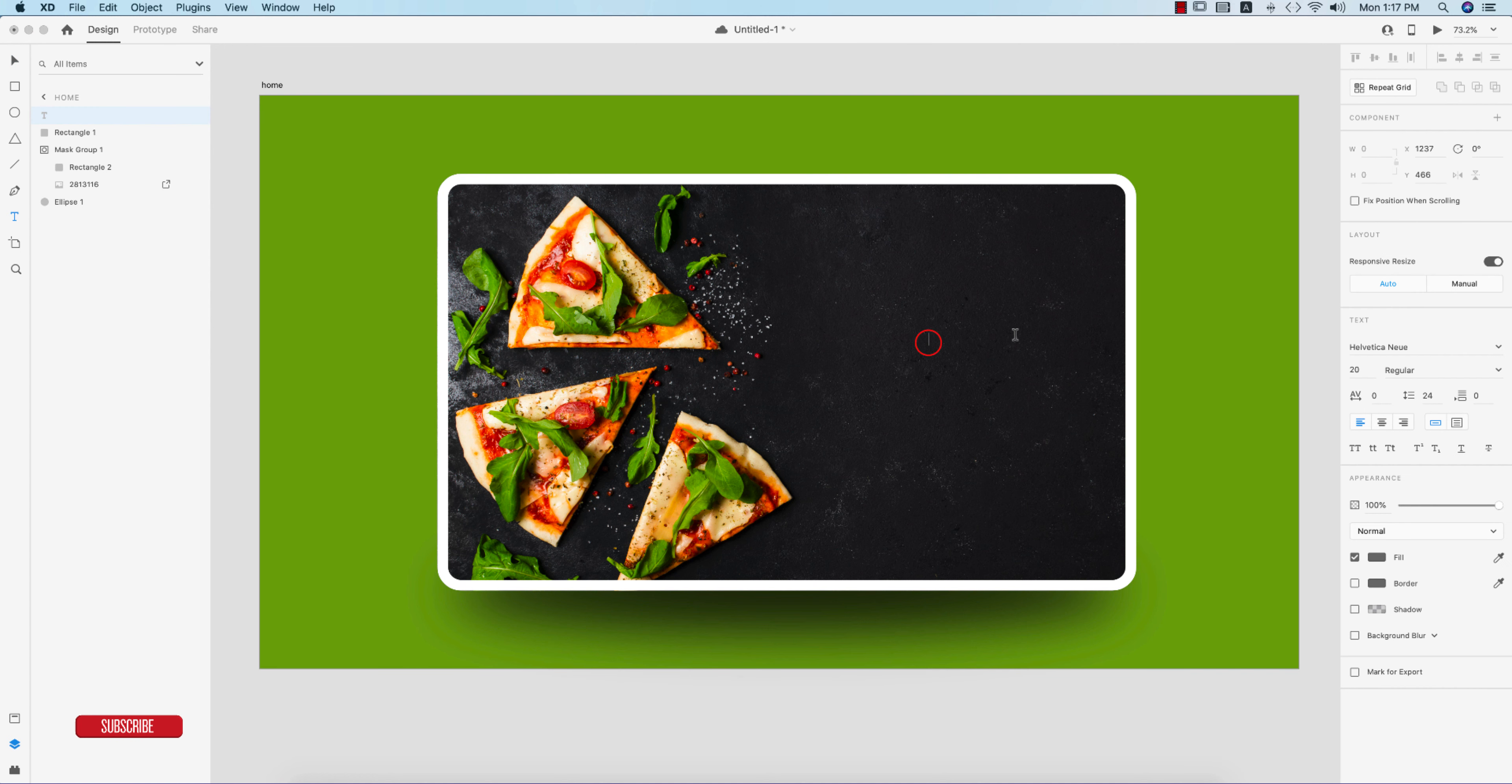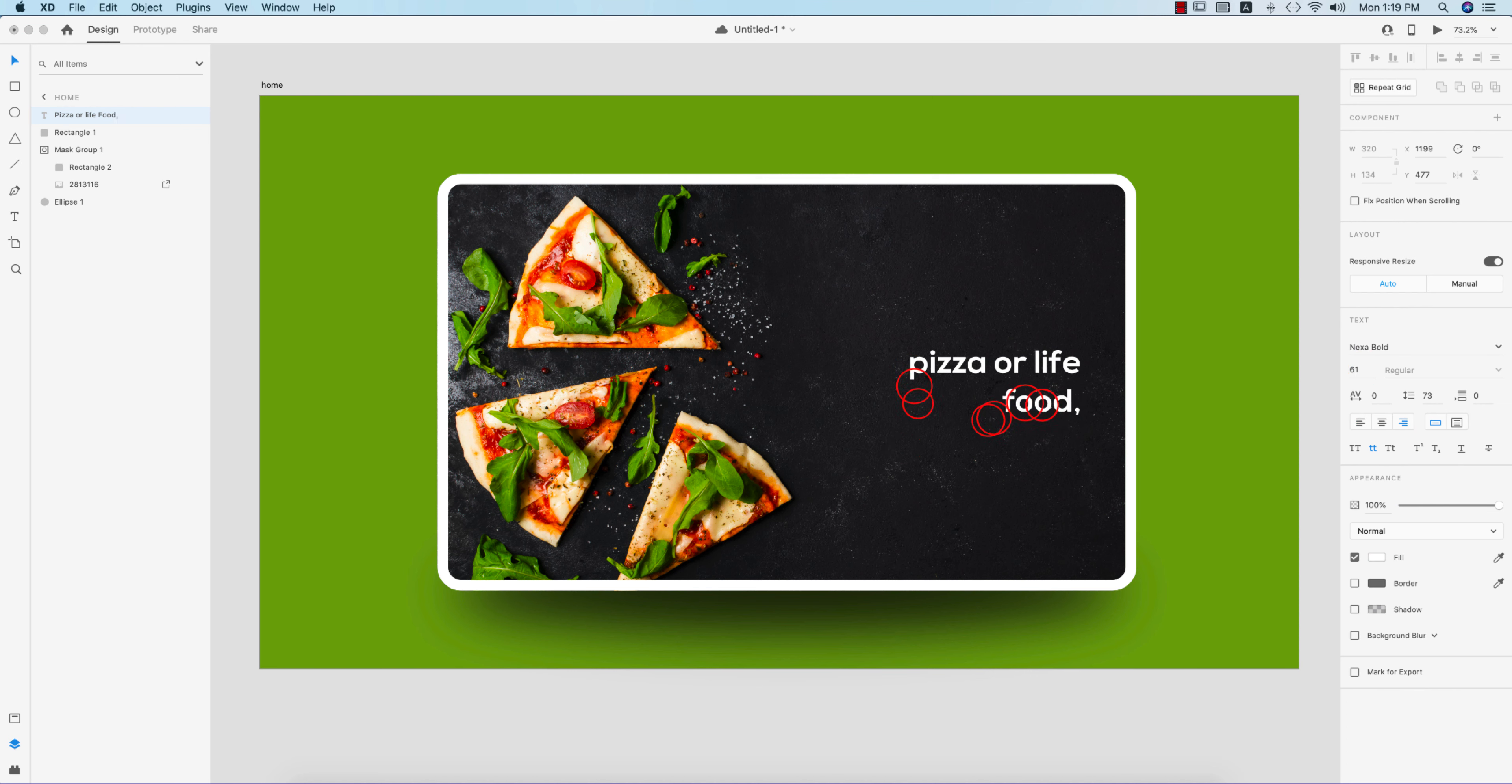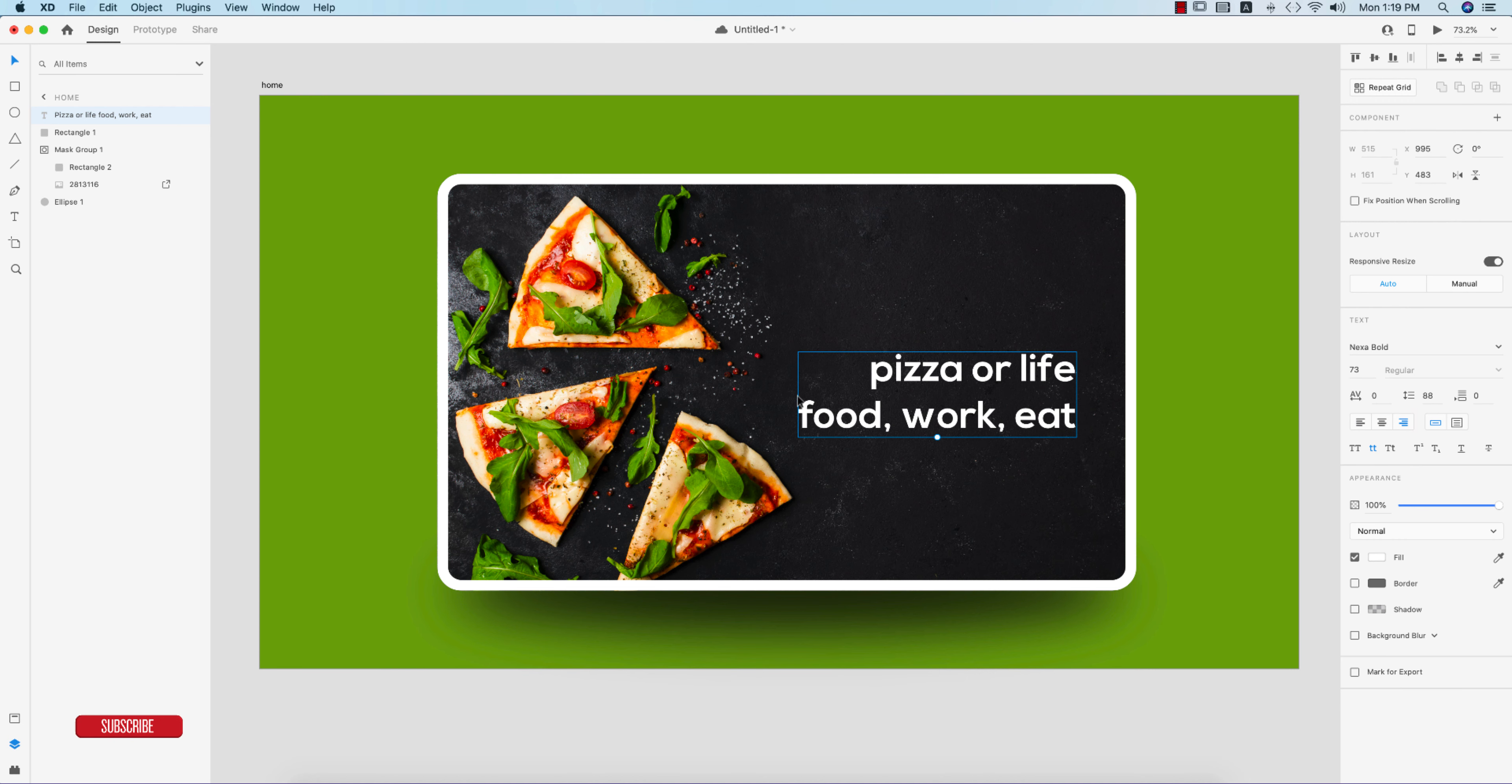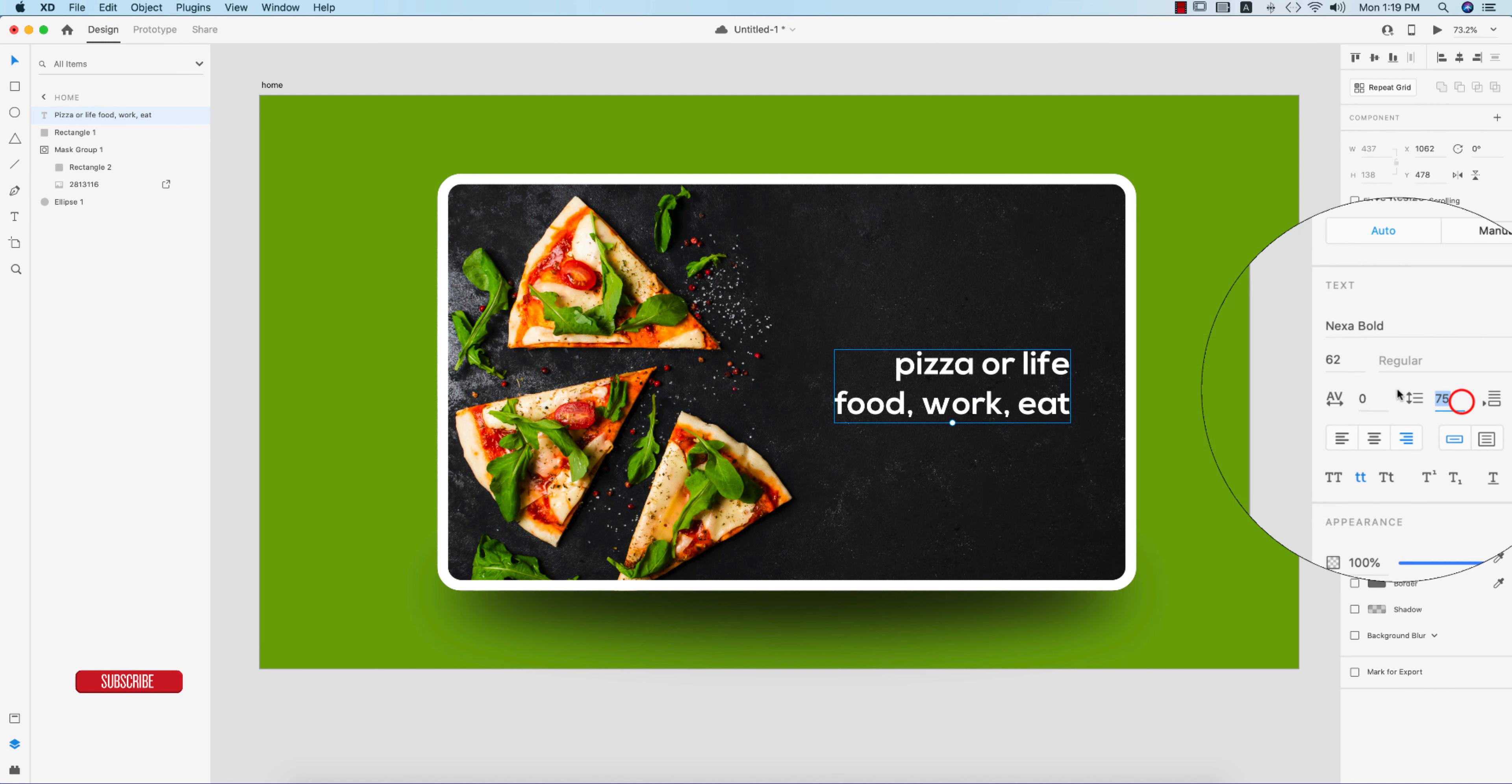Now I'll write down something over here, so I'm writing 'pizza or life' like that. Make the alignment left or right alignment and make it a little bit smaller like this. Make the gap between two letters into 60, that's good.